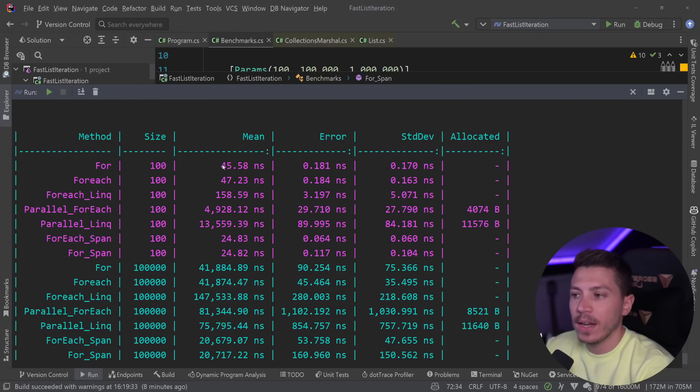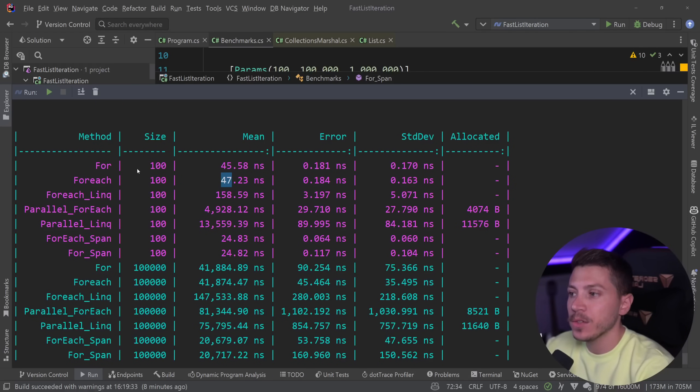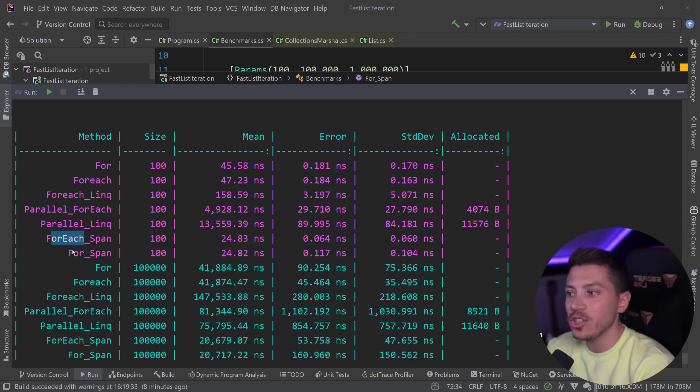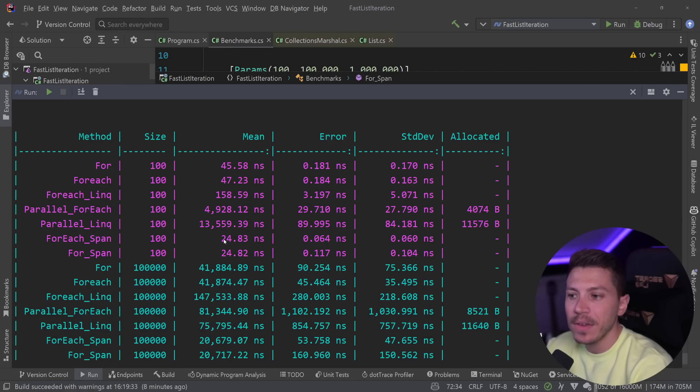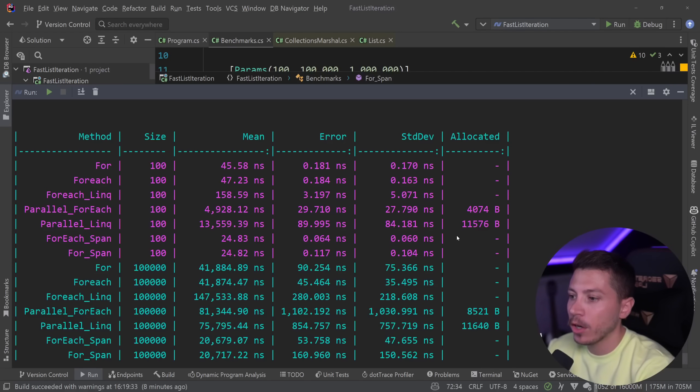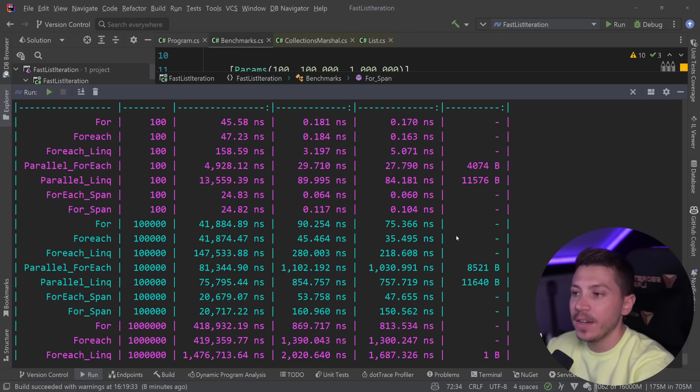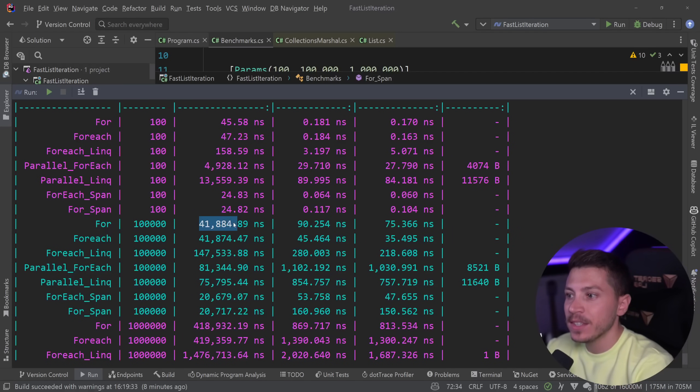And I'm going to focus only on for, for each, and then the two new span methods. So we have the same 45 and 47 nanoseconds for the 100 item size. But then as you can see both the for each and the for loop on the span: 24, almost half the speed. And again no memory allocations.